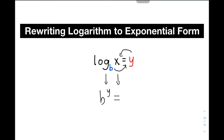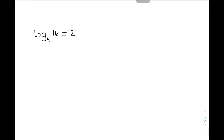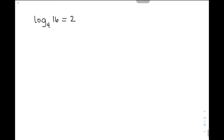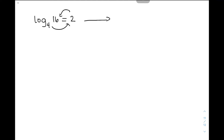So let's have the first example for us to visualize how to convert a logarithmic equation in exponential form. The converted form is: we can write 4 raised to 2 is equal to 16. So we have 4 raised to 2 is equal to 16. That's it for the first example.